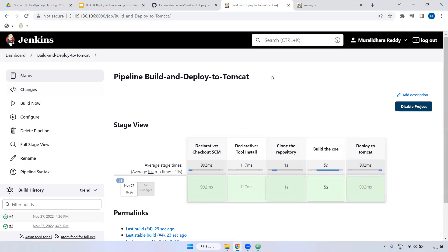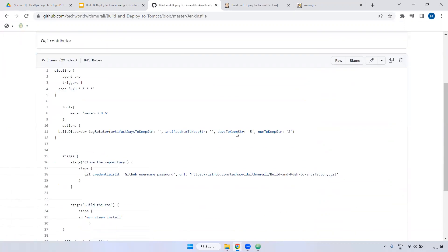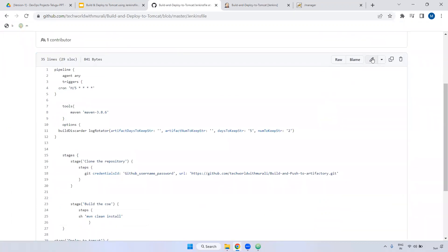Instead of defining all the steps and stages inside the Jenkins job, we can define inside the bit bucket and we can call the particular file there. For example, if I made some changes here.